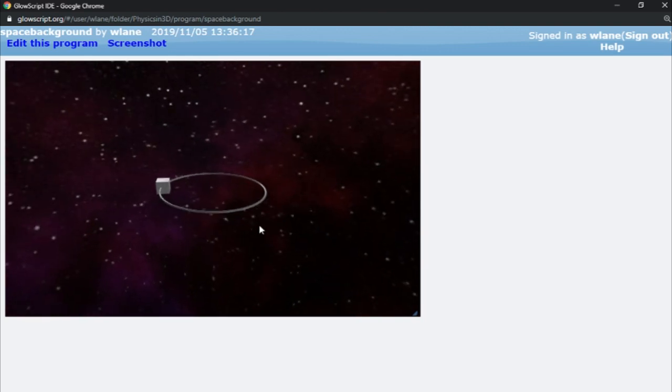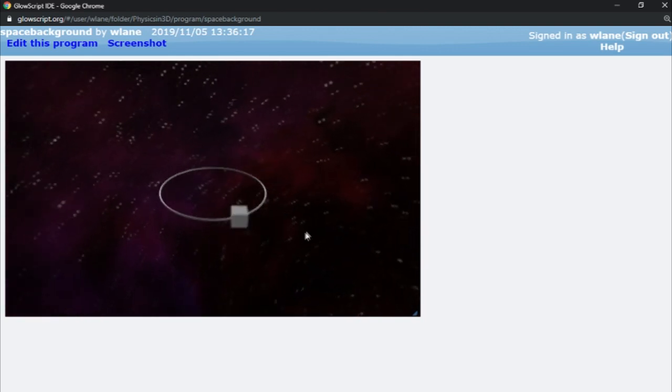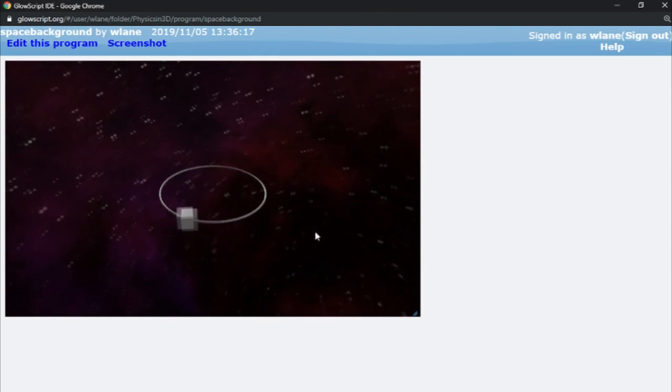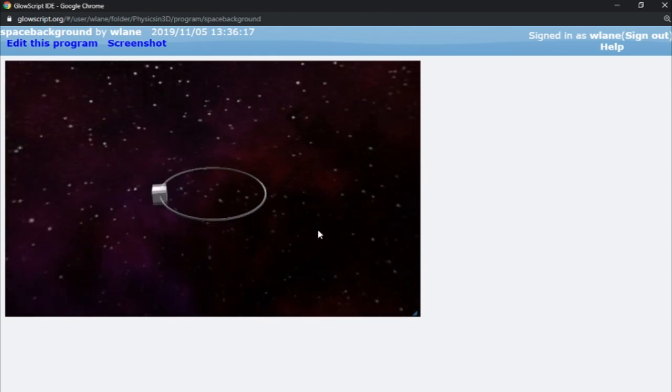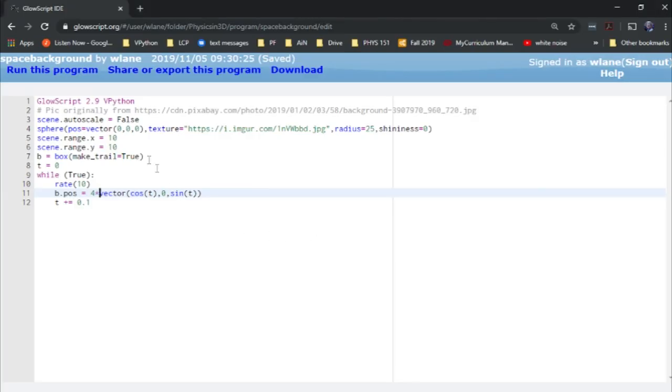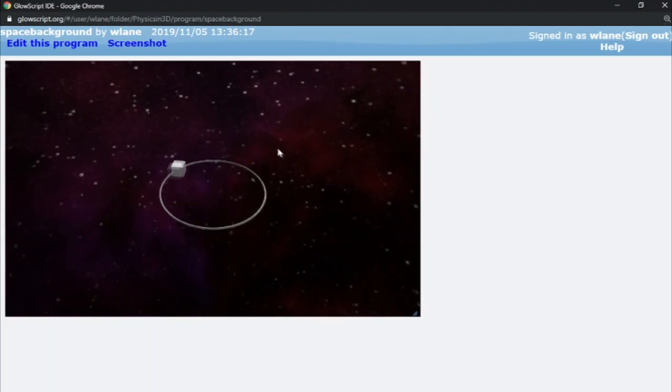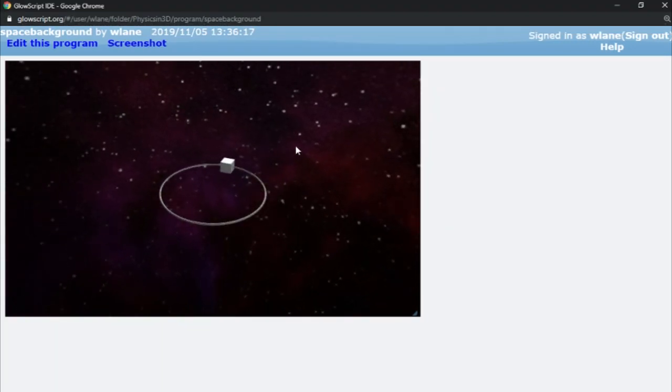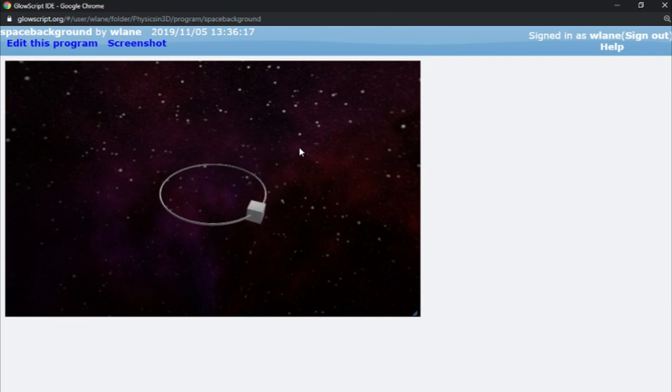So anyway, that was just a quick little trick that I figured out while preparing another video that I wanted to show you. Hope you enjoyed that. You should be able to just copy this front part and then have whatever animation you want, and then you can have your space background. So thanks so much for watching. I'll see you next time. Bye bye.